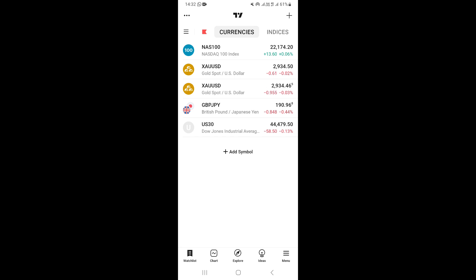In this video, I'm going to show you how to access and use bar replay on the TradingView mobile app on your phone. First, go ahead and open your TradingView app. Once you open it, go ahead and open your chart.